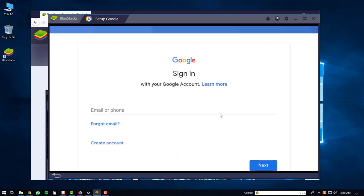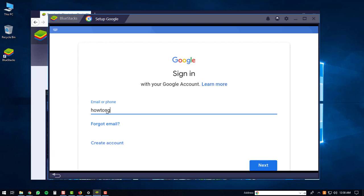And then you will have to sign in to a Google account. So if you don't have a Google account, you'll have to create one right now. But if you do, you'll just log in. Once you enter your username, you'll click the next button.